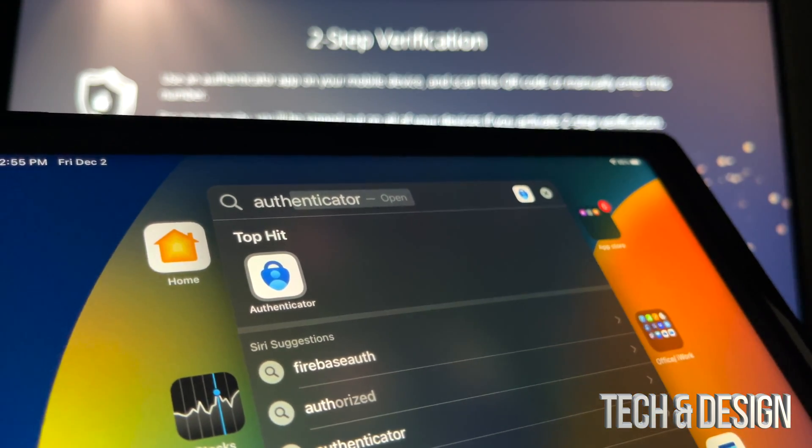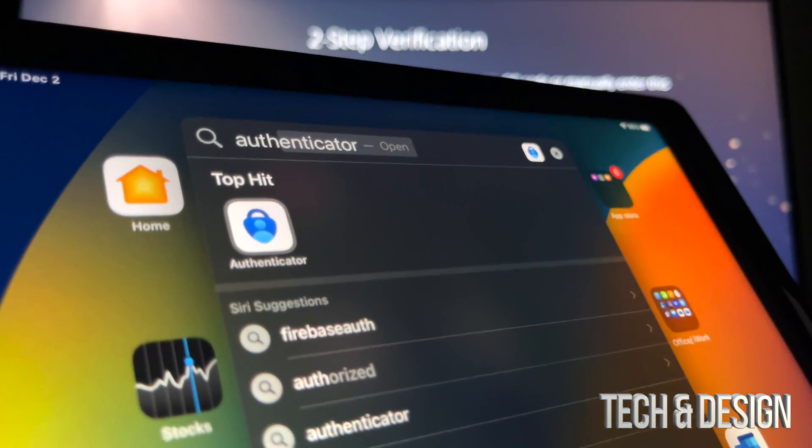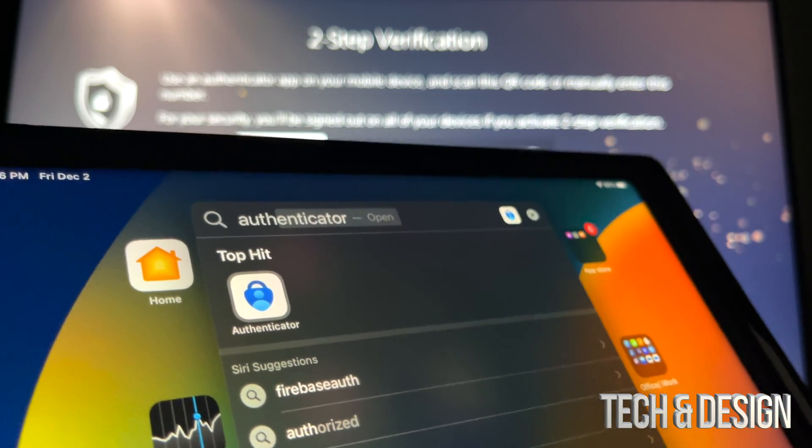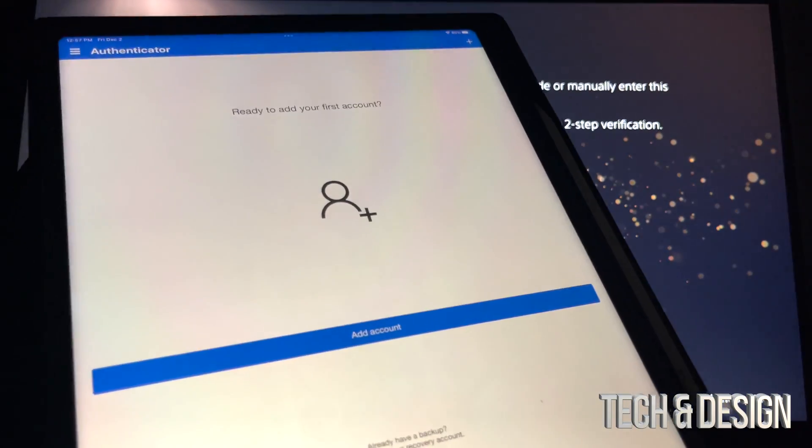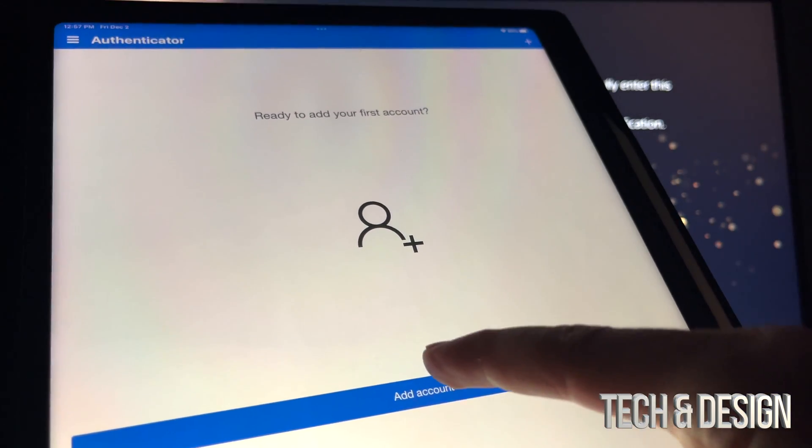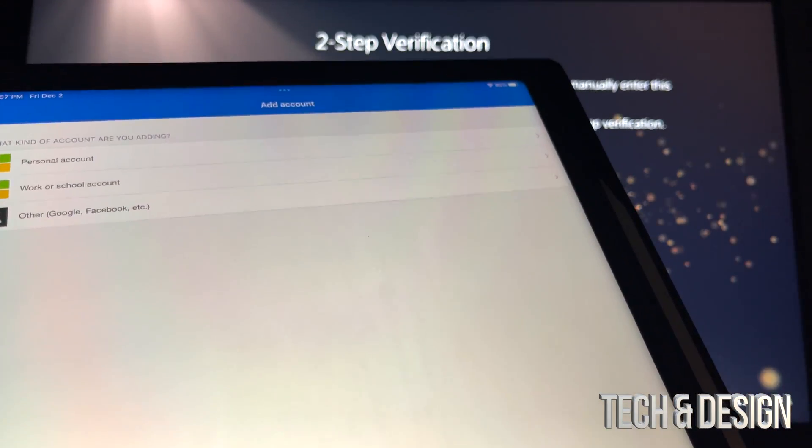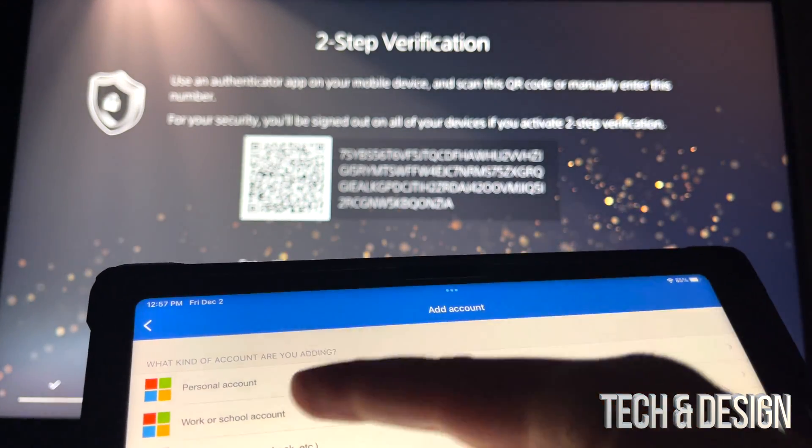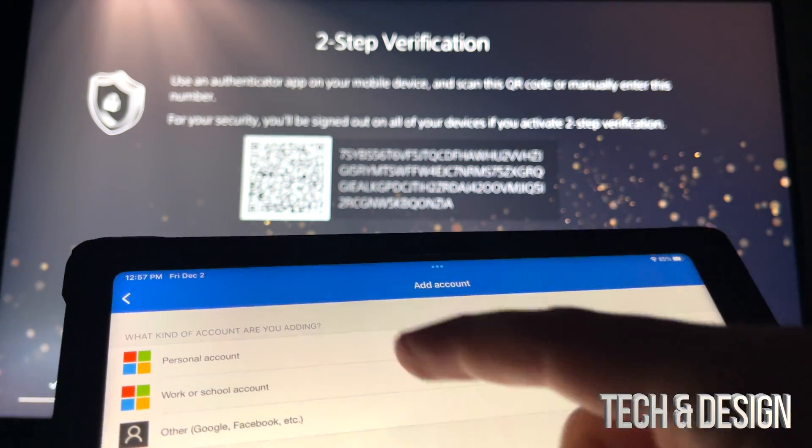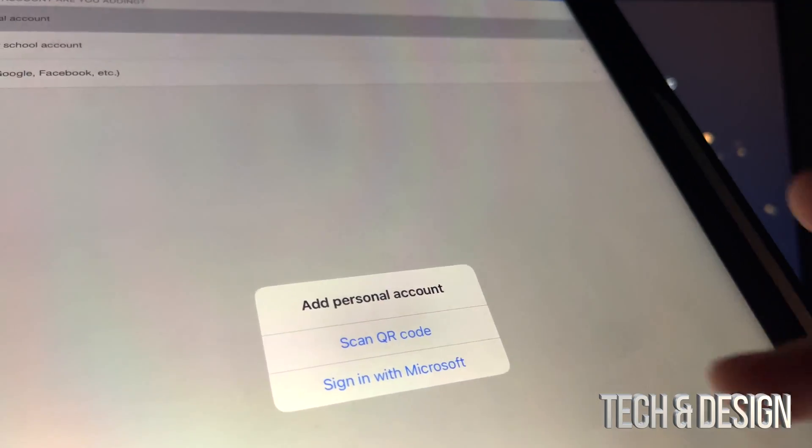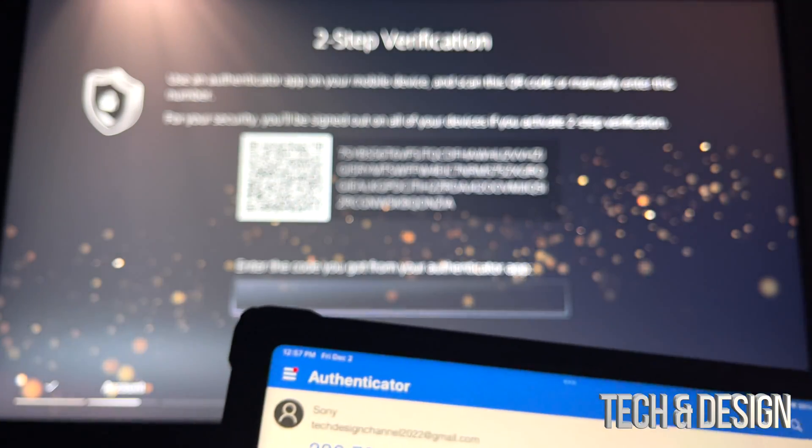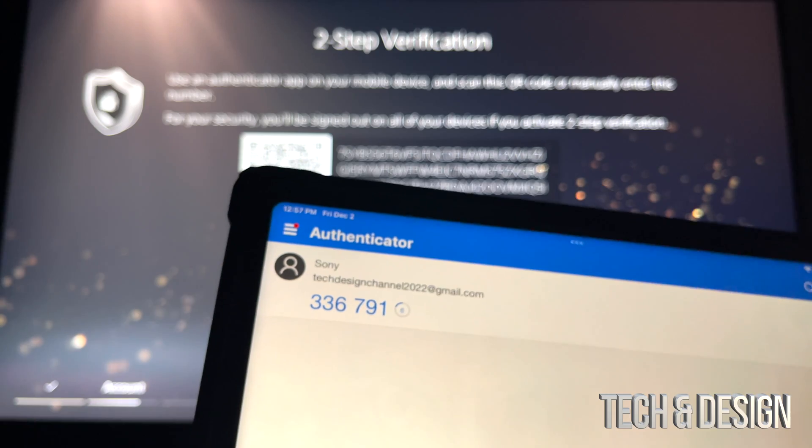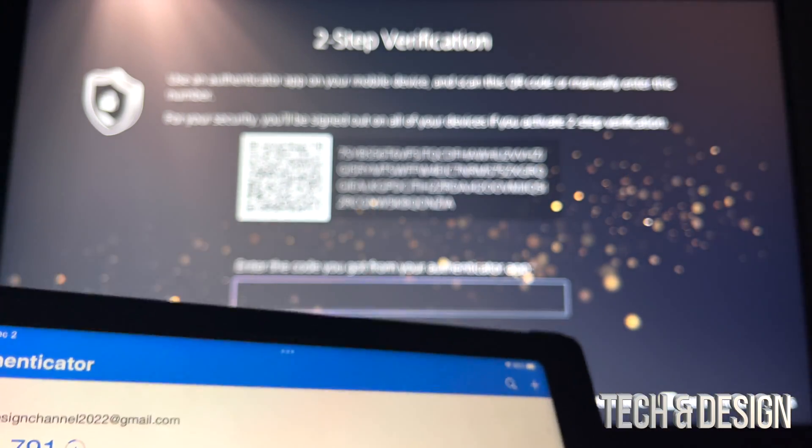There's an app that's called Authenticator, so you can use that. I'm gonna tap on it. Once you open up the app, you're gonna see this—just click on Add Account. Then you can go on Add Account. It tells you personal account, work, whatever—just go into personal account. Once you do that, you can go into Scan QR Code, press OK, and we're gonna scan that QR code. Right now here is the code that it's giving me, and I just have to put that in right there.